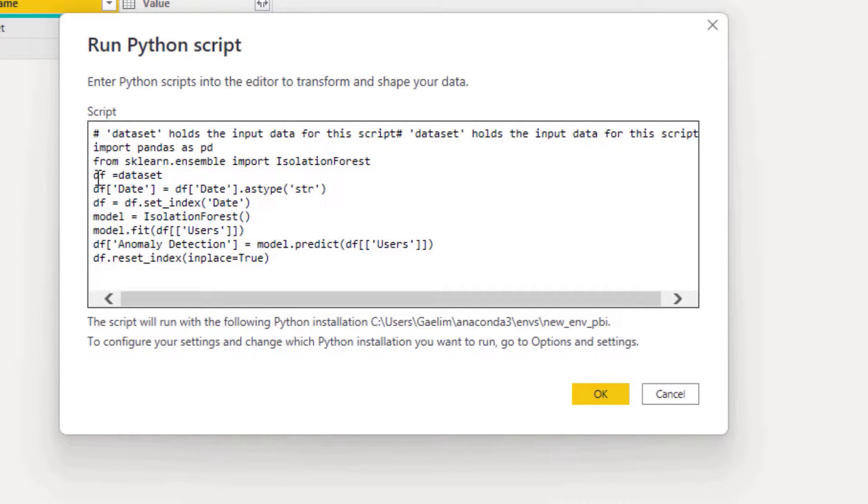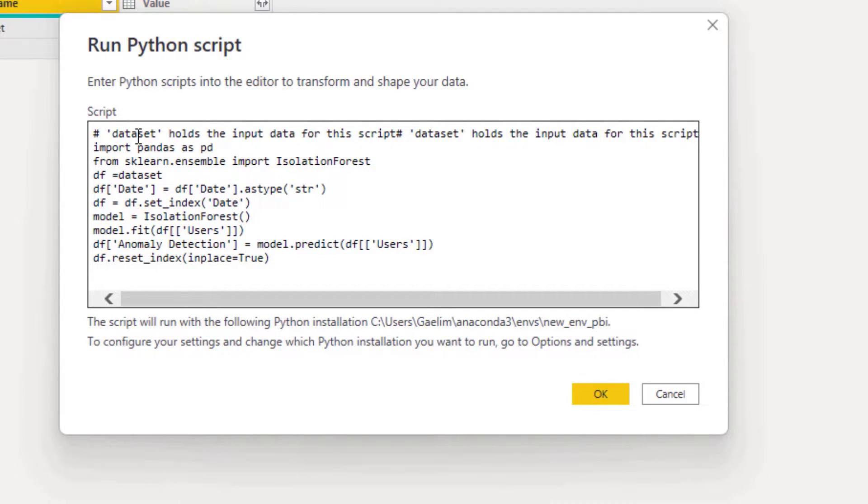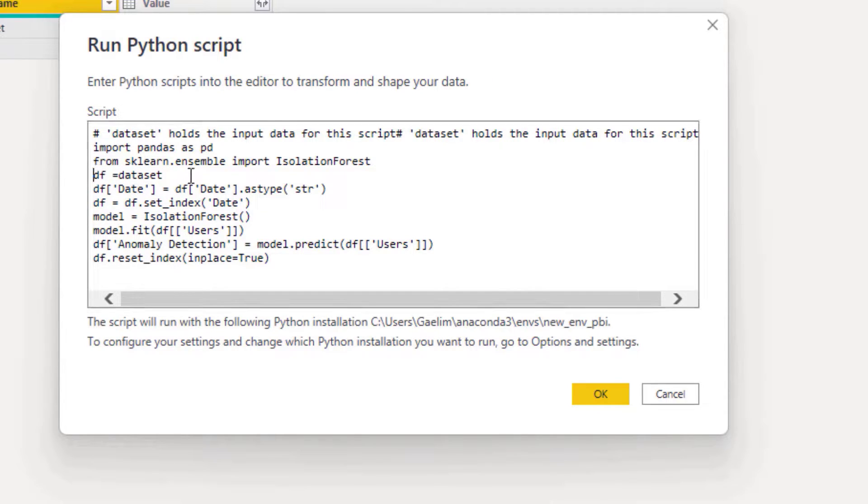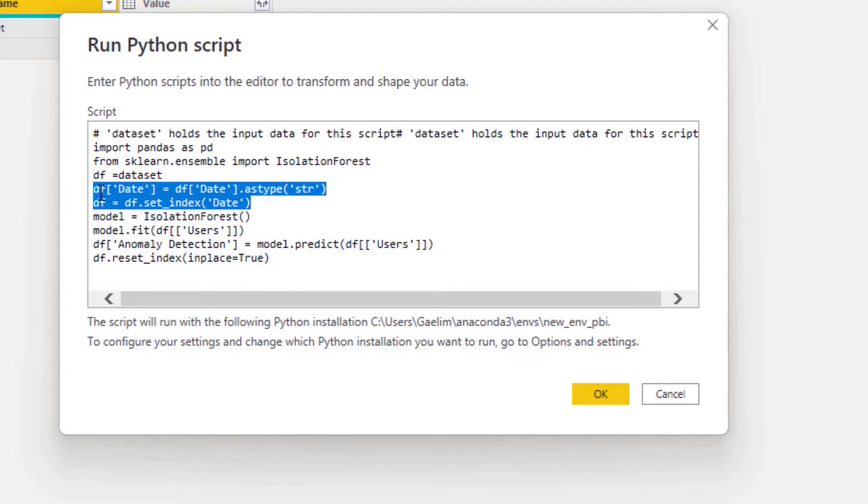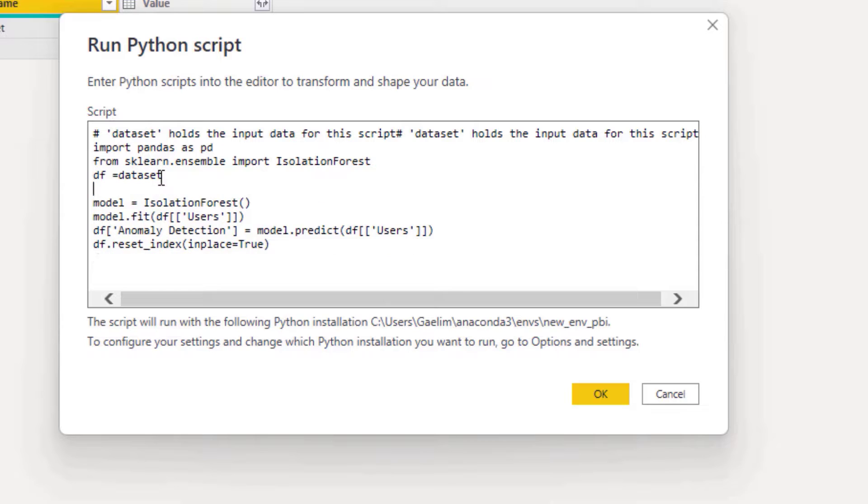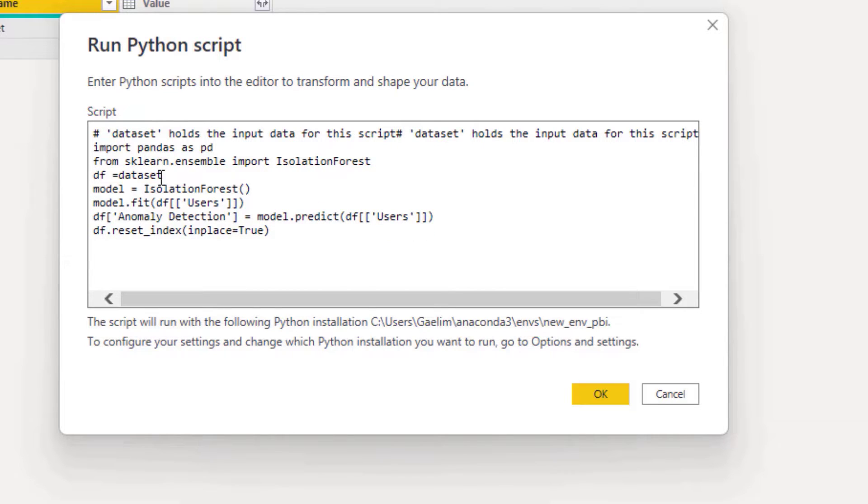Then what I did is I turned the dataset variable, which is the default variable for holding your dataset, into df which was easier. Then I turned the date into a string and reset the date. Actually we probably don't even need this, so I'm going to eliminate those two.